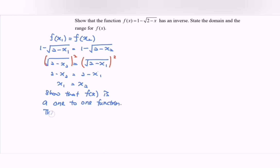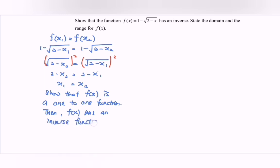Then we can say that f(x) has an inverse function. Next, state the domain and the range for the function f(x).